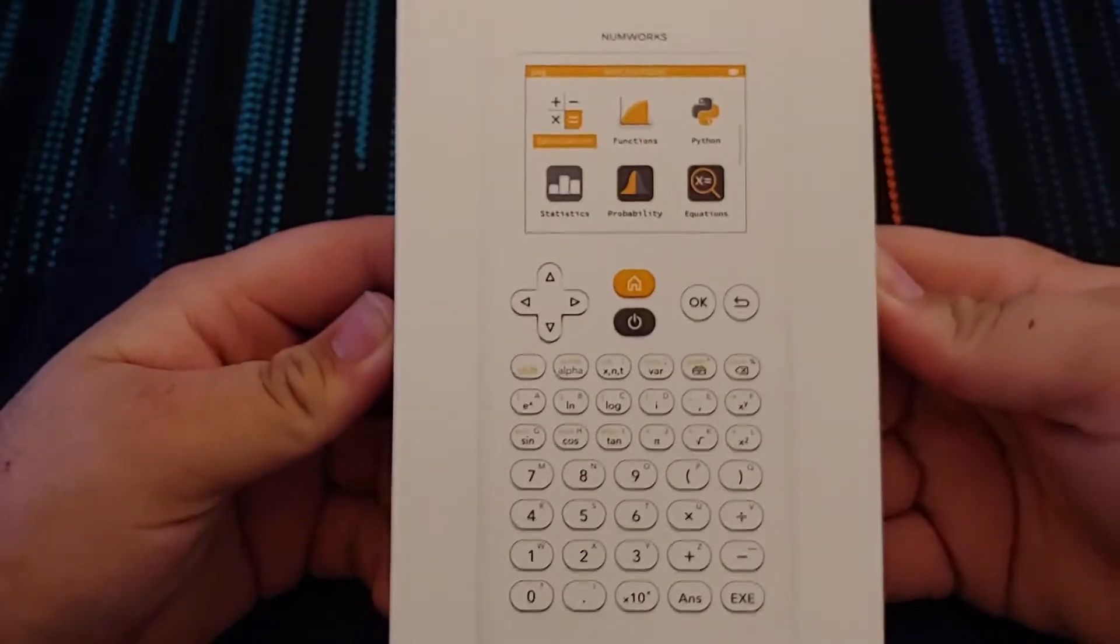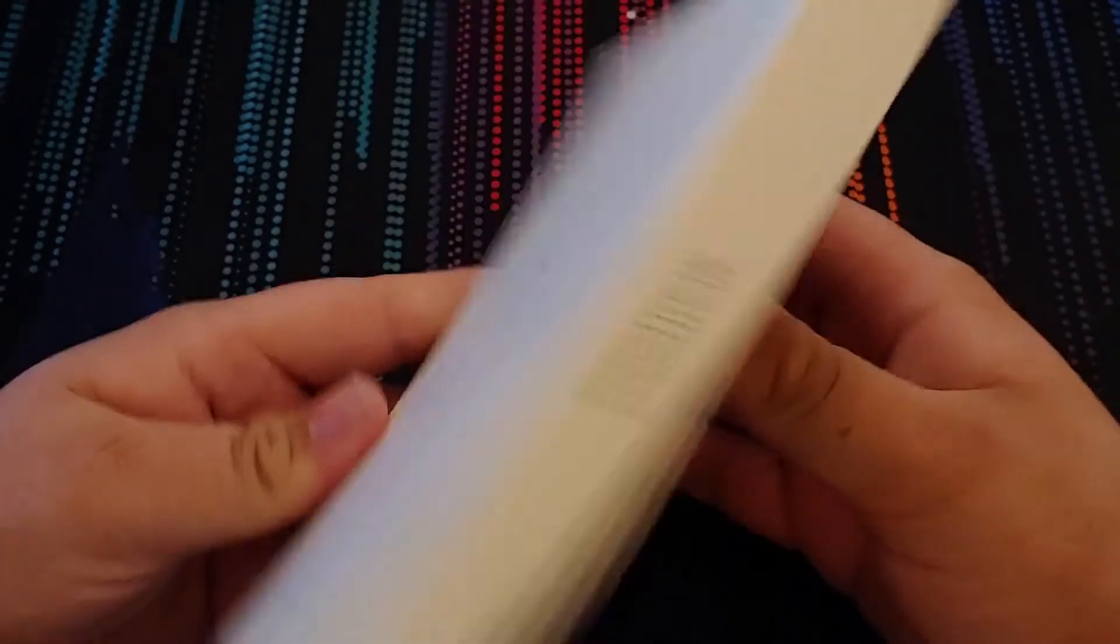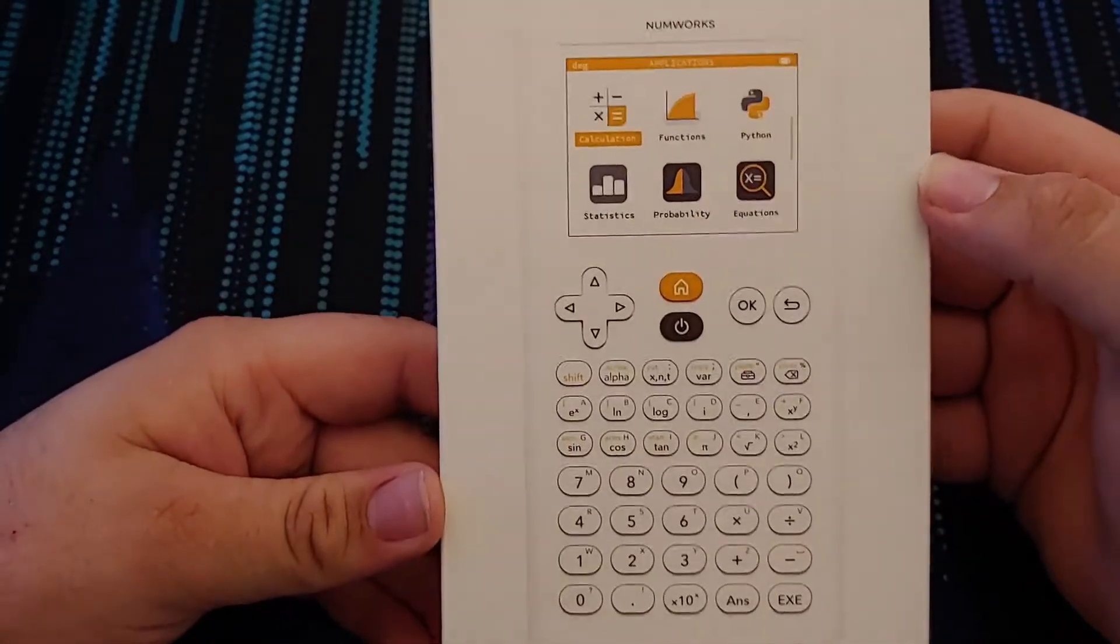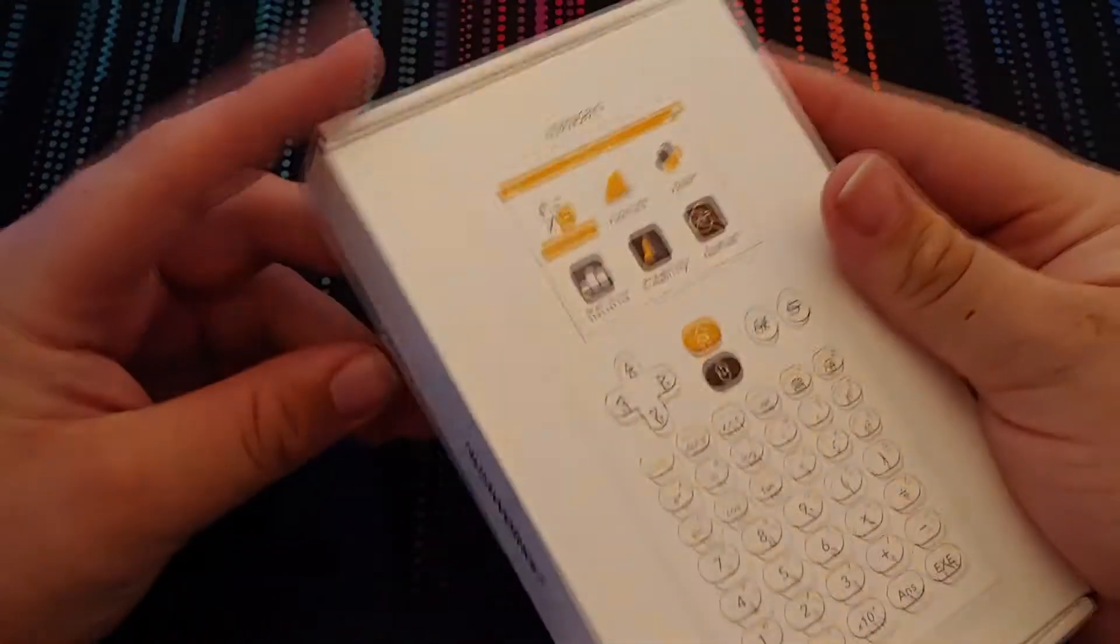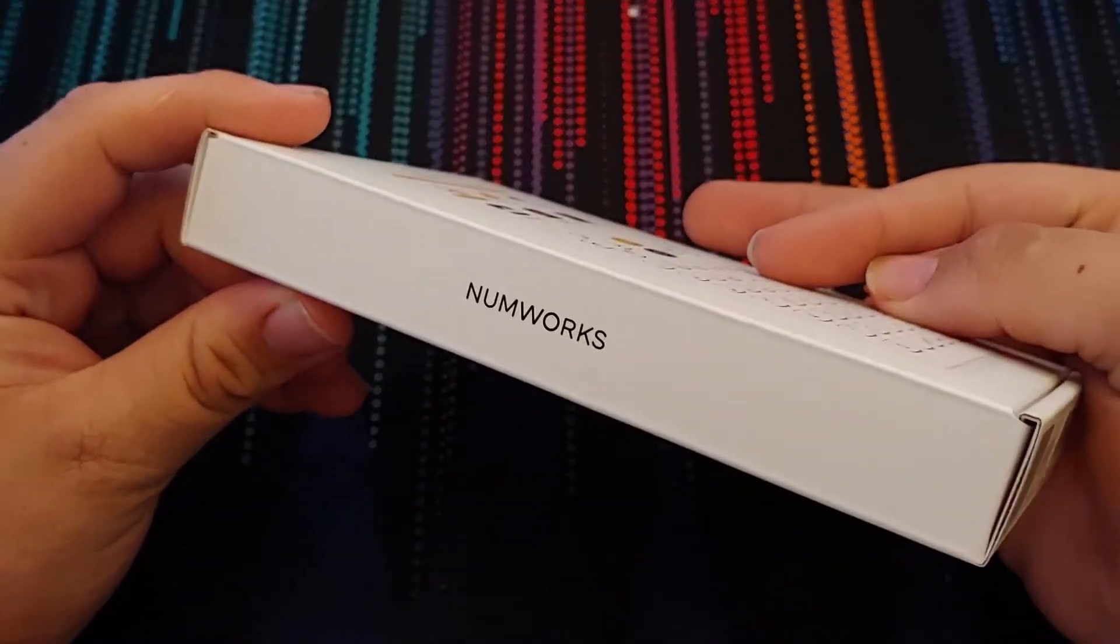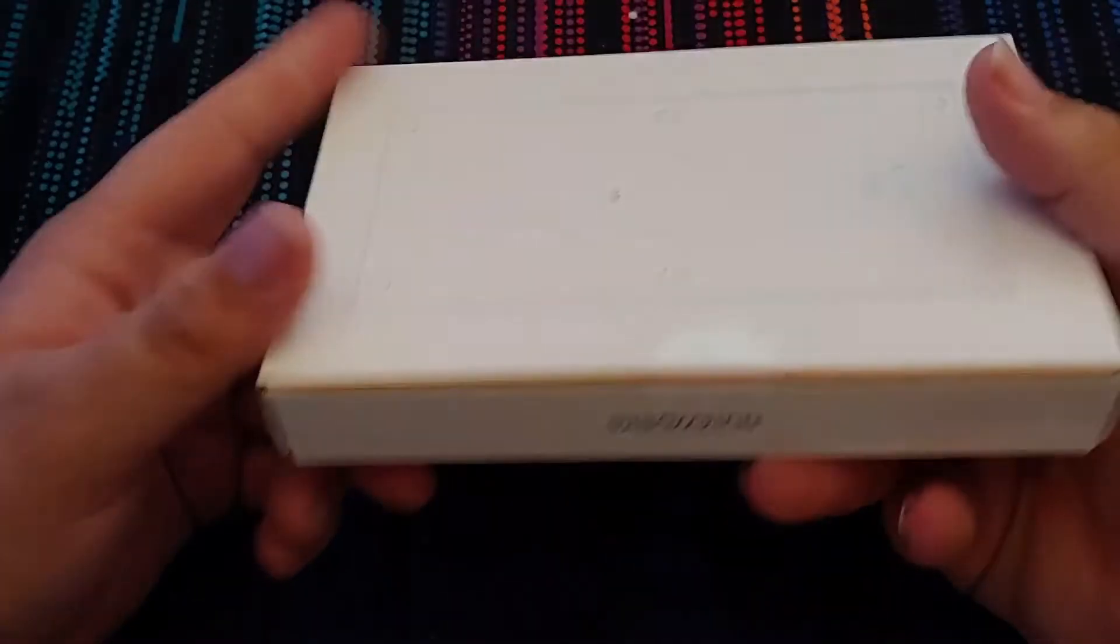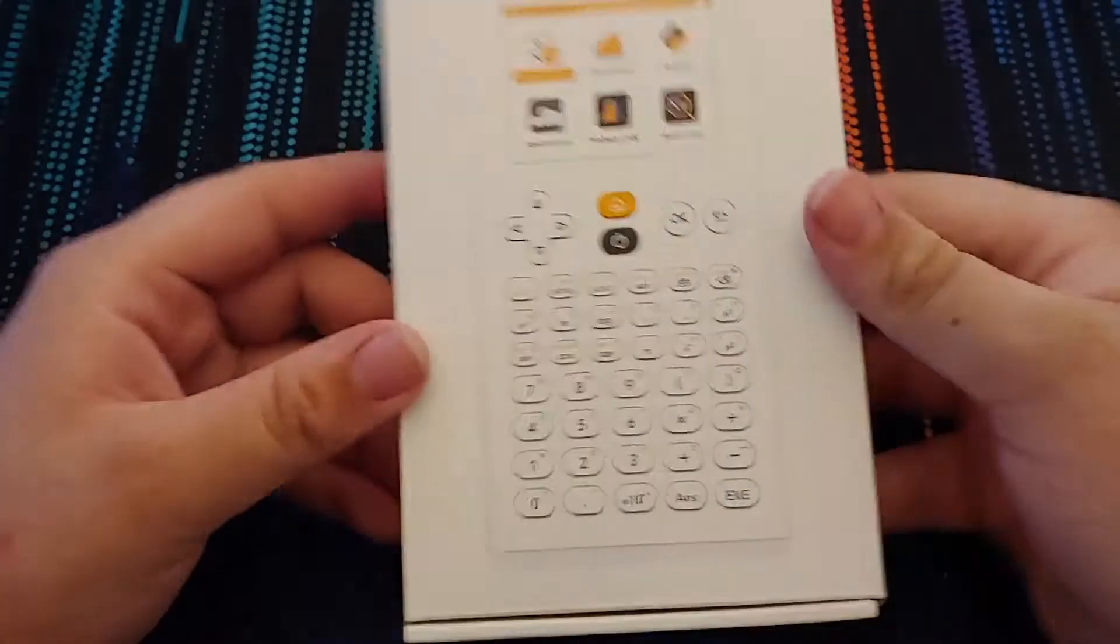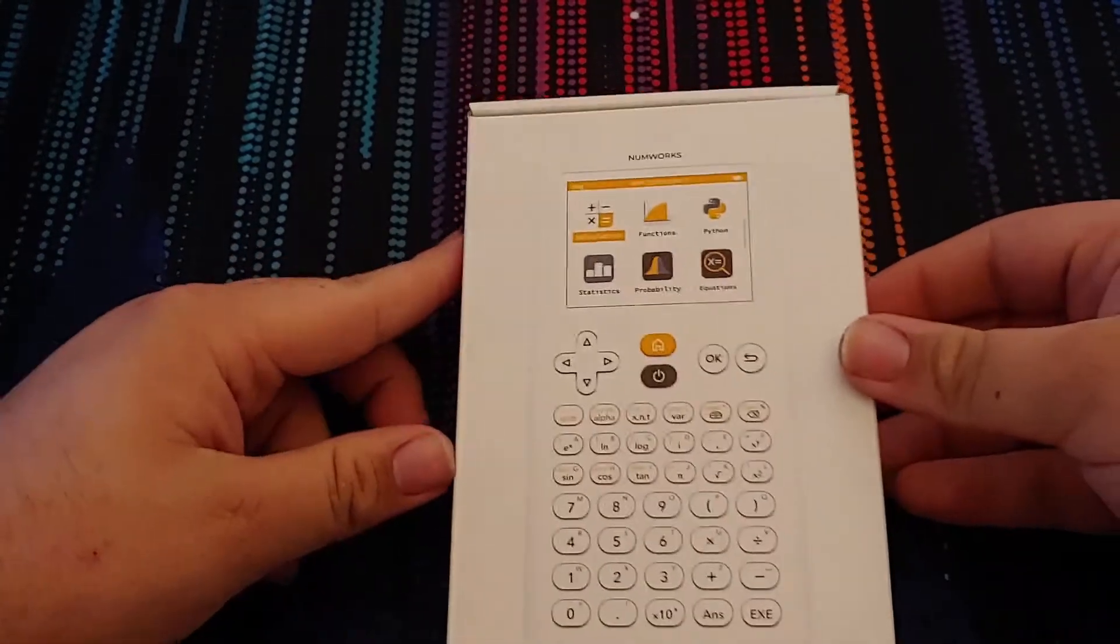So this is the NumWorks graphing calculator. The box has the front and back design. One of the first things you notice on the box is it has Python support. NumWorks on both sides. Top is bare, bottom has barcodes and stuff. So let's go ahead and open the box.